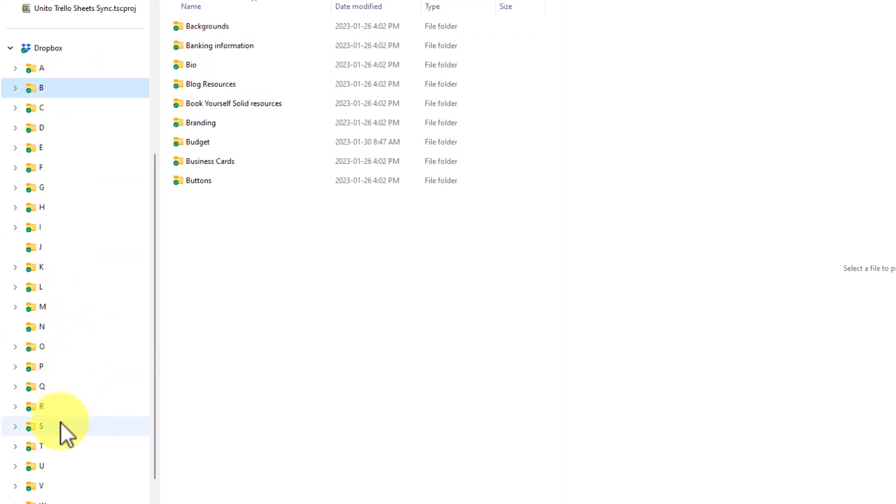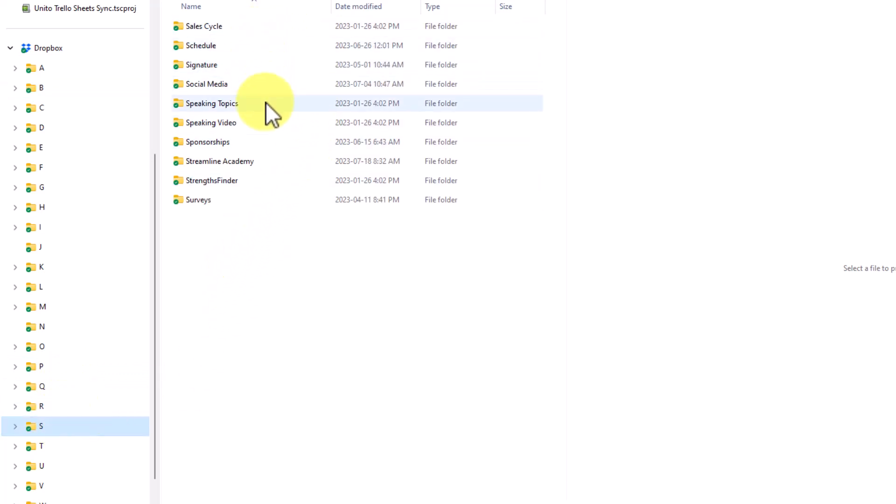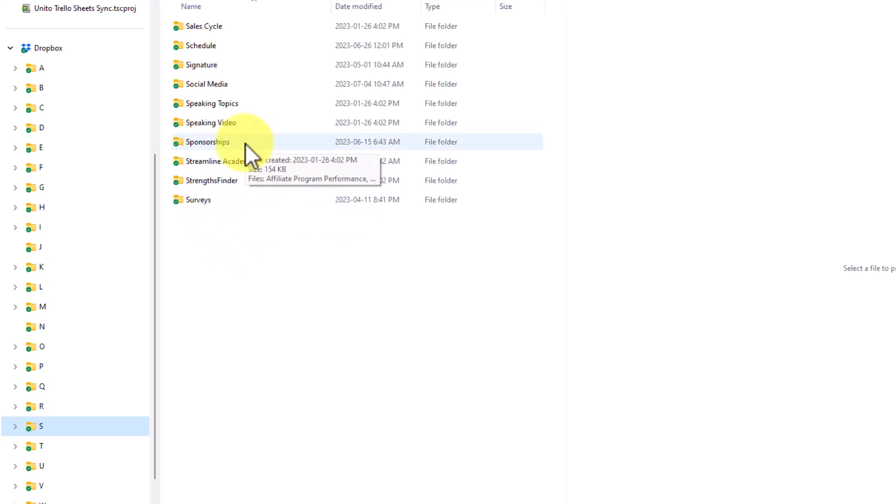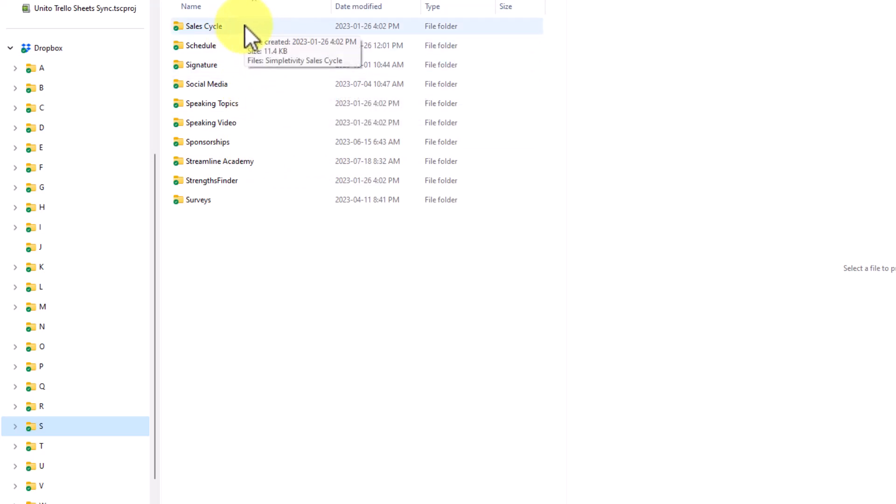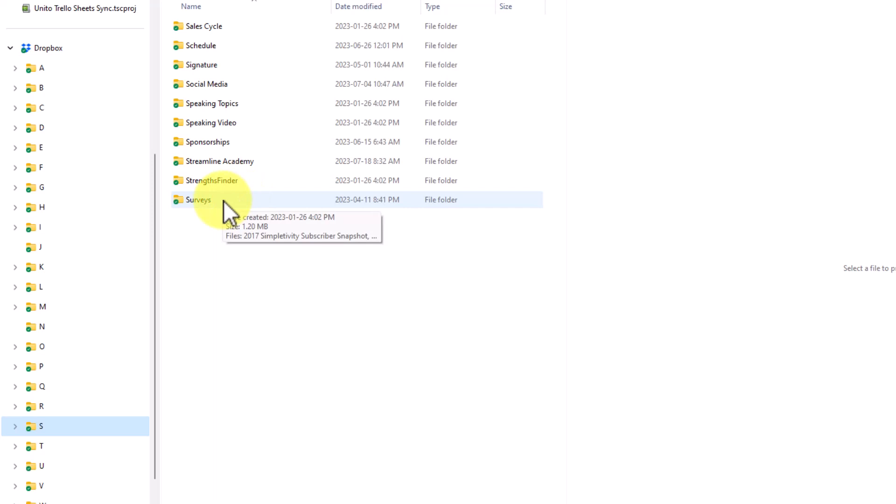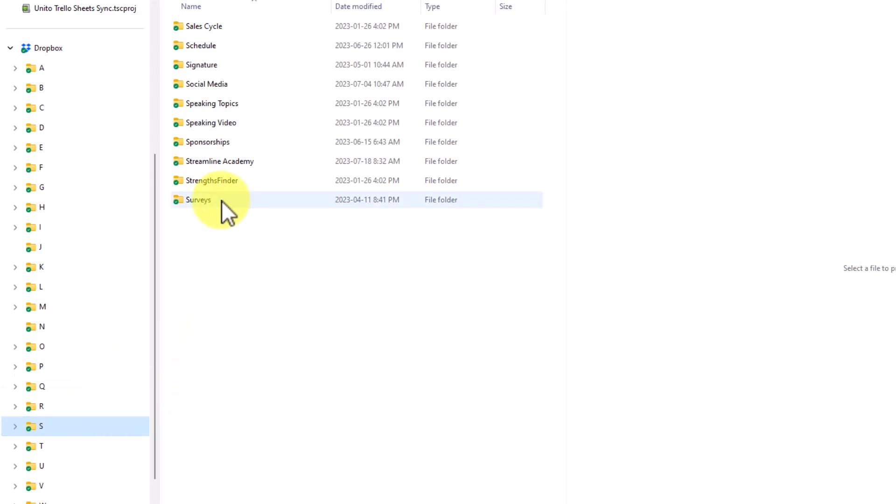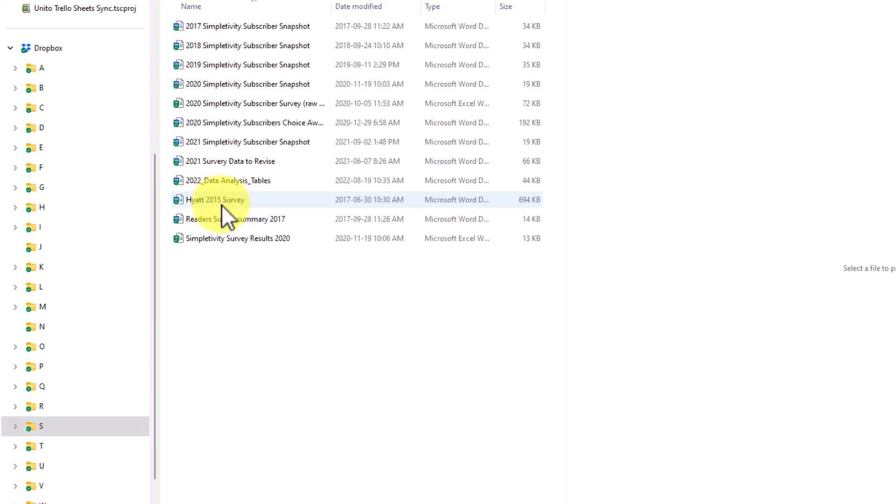If I continue and click on my S folder, here again, you can see a number of folders starting with the letter S, including my surveys, including my sponsorships, things related to social media, and my sales cycle. Although none of these are directly related with one another, I can quickly and easily get to them in only two clicks this time. First, on the letter that I need and then next on the folder that I'm looking for. In this case, let's click on surveys and now I can see all of my survey information.